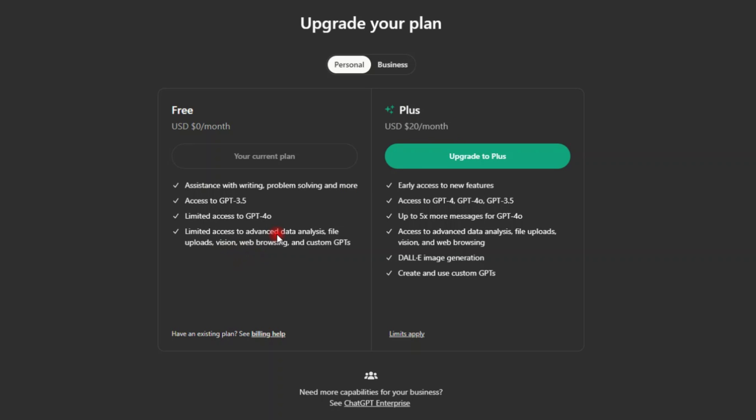Maybe before you pay this $20 a month, you can start with your free version, your free account, and you try whatever you want to try. And then when you're happy, but limited to continue generating what you want to generate, then you can pay.